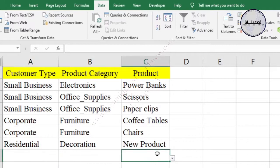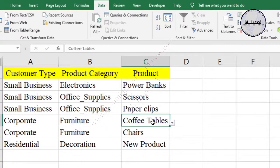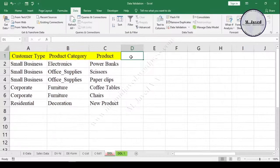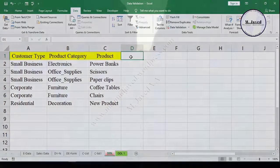Creating a dependent drop-down list helps to add multi-layer data conveniently and efficiently — which were products based on product category in my case. I hope this will be helpful for someone out there, and thanks for watching.